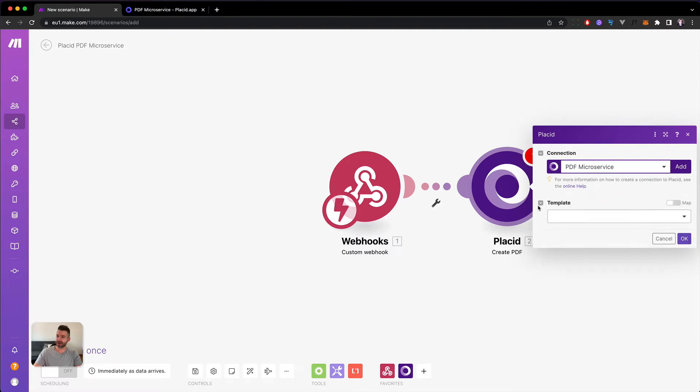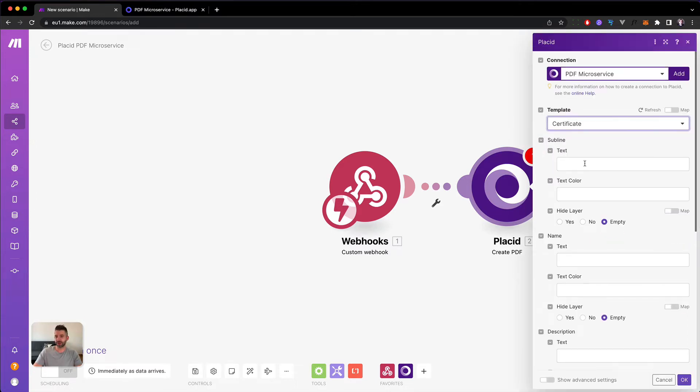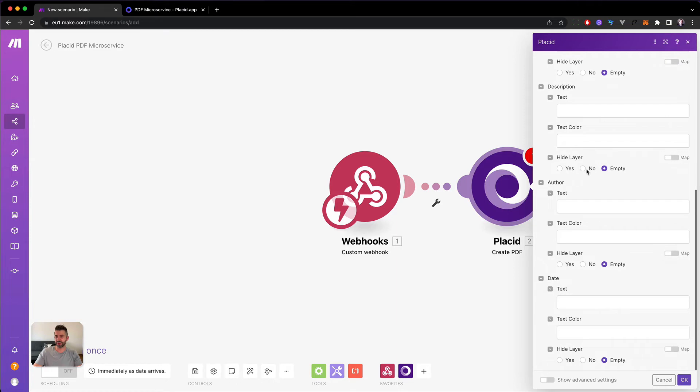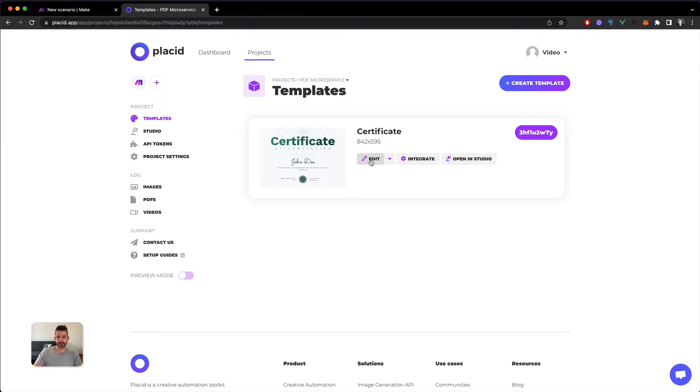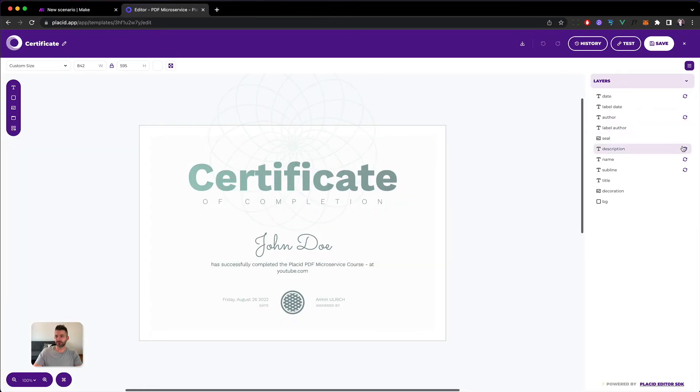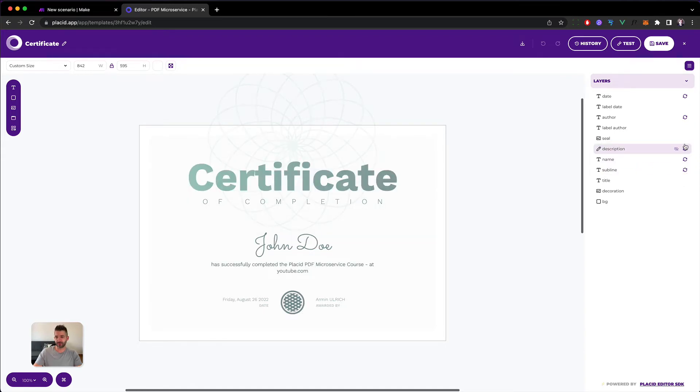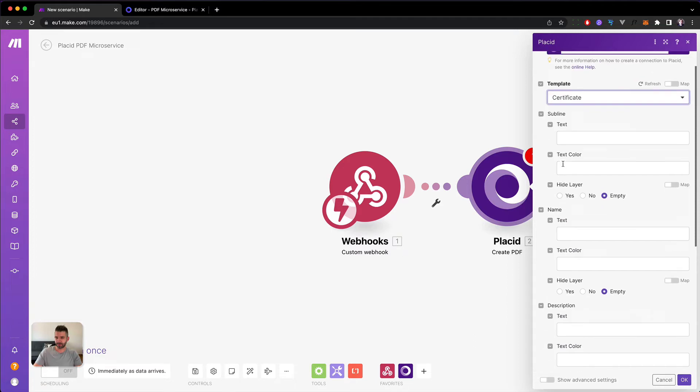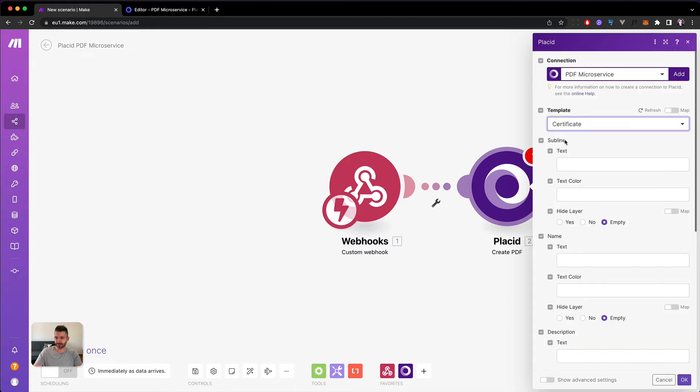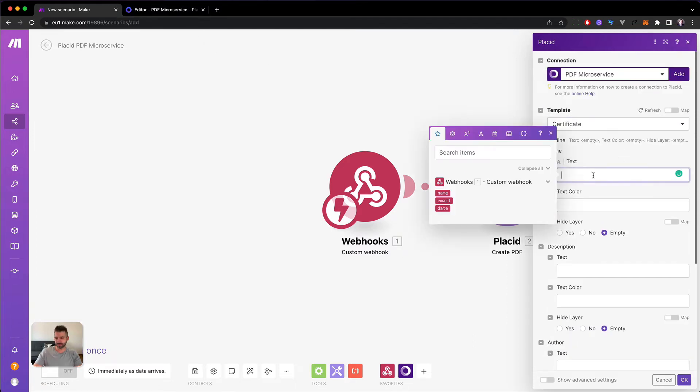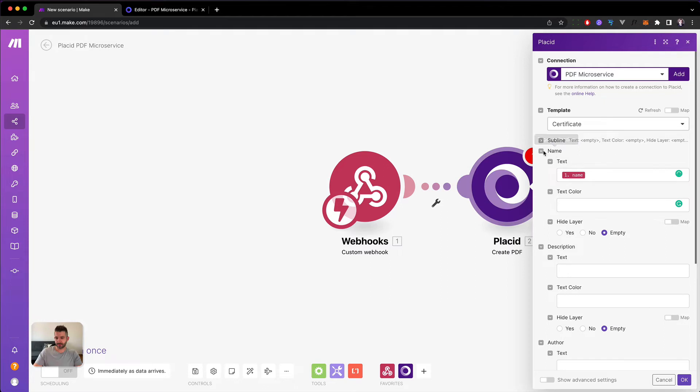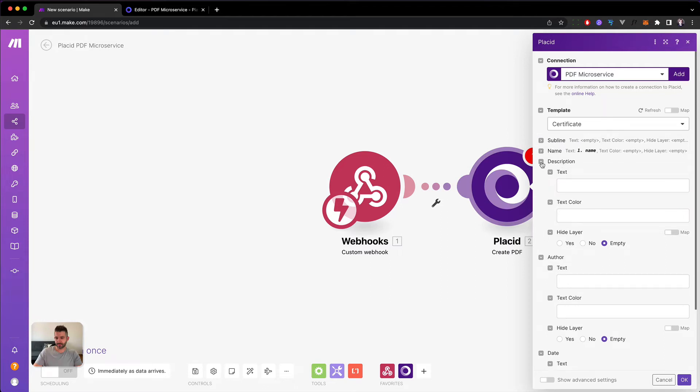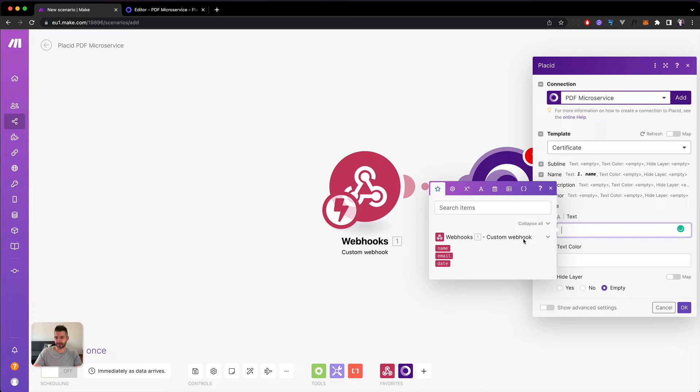Now we will get a list of templates where we have only one because we have only one certificate. And now we get all the fields that are dynamically defined in this certificate. So if I click edit here, every field that has these arrows is dynamic, which means we can fill it through make or any other integrations. And you can just toggle them and change every field that you added to your design. But we just need a few ones. So we don't change the subline. We change the name to the name of our webhook. The description will stay the same. The author stays the same. And then we have the date field. Date.